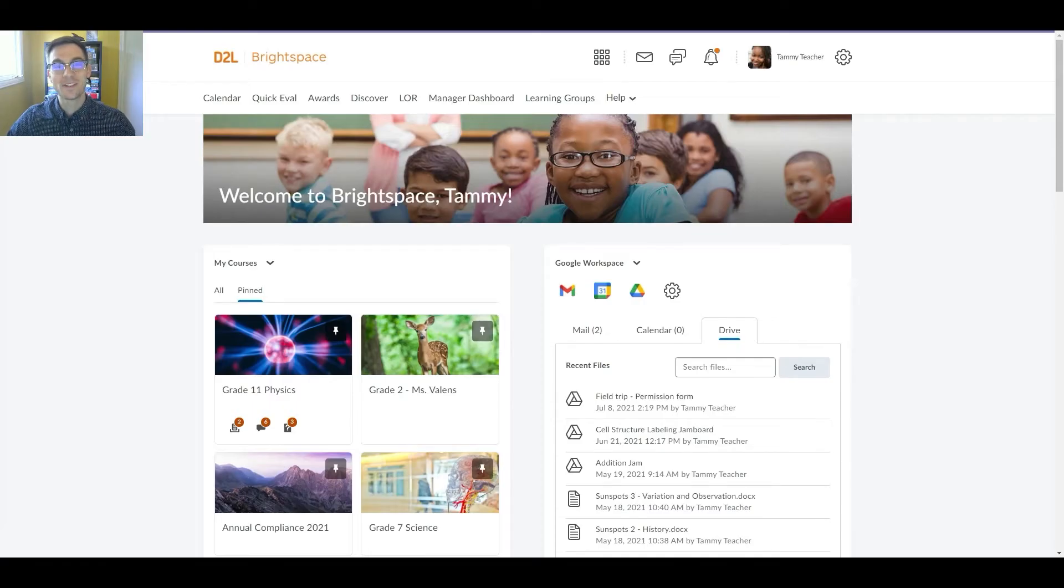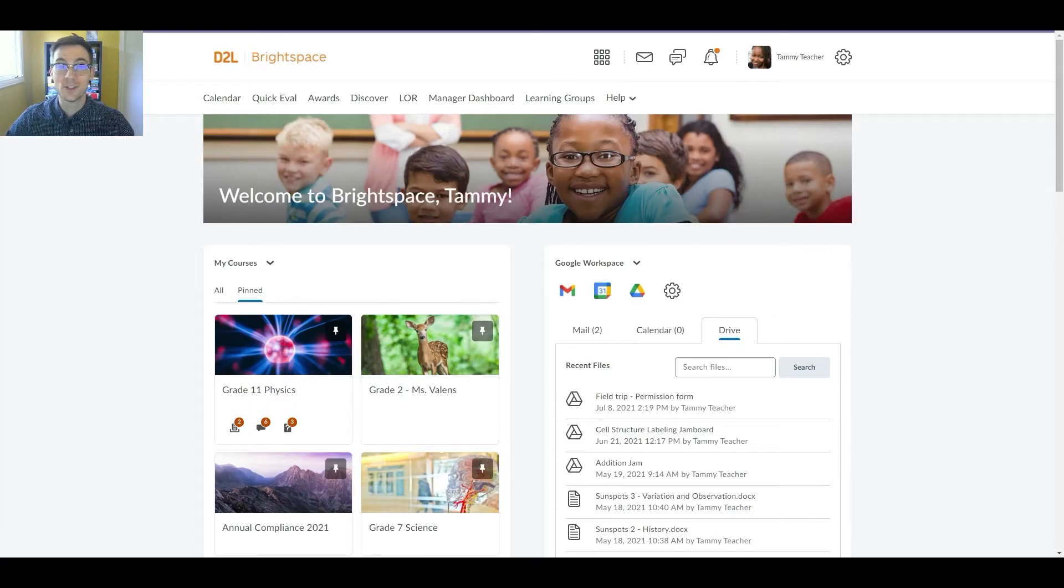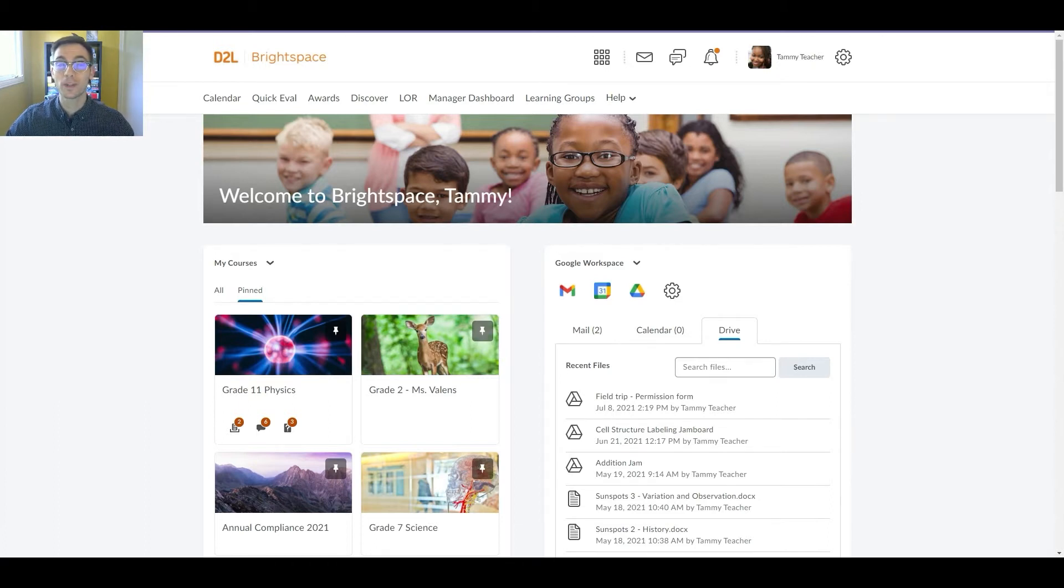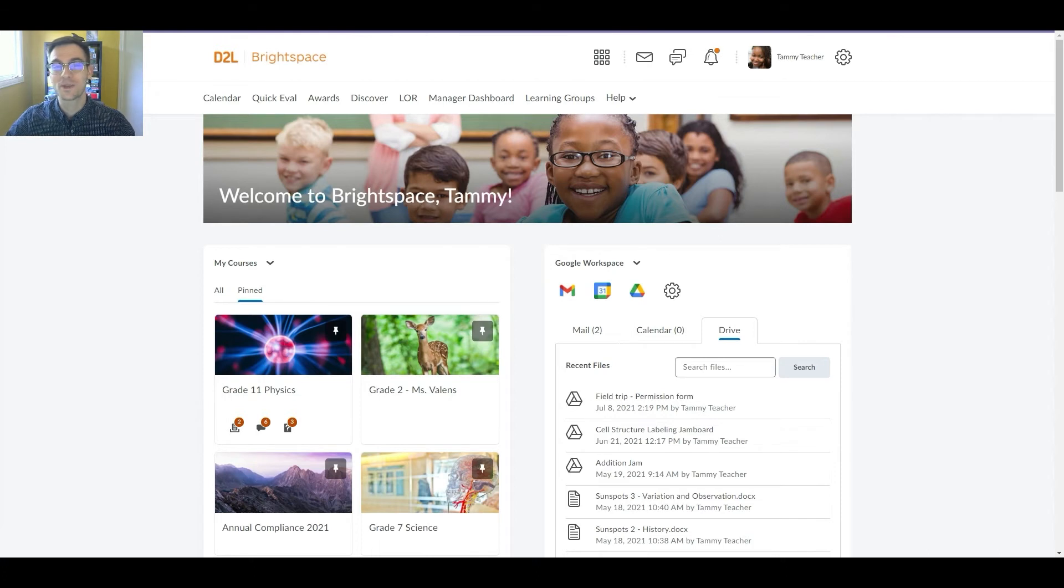Hi there, my name is Brendan and I'm a Solutions Engineer here at D2L. In this short video, we'll cover how you can seamlessly access your Google Workspace tools right from your Brightspace homepage.